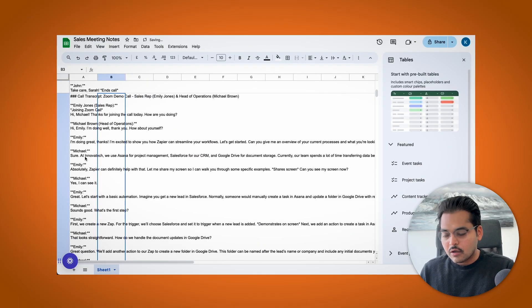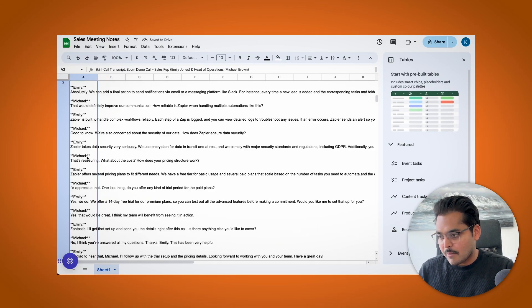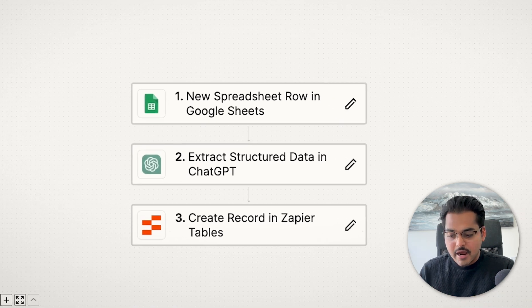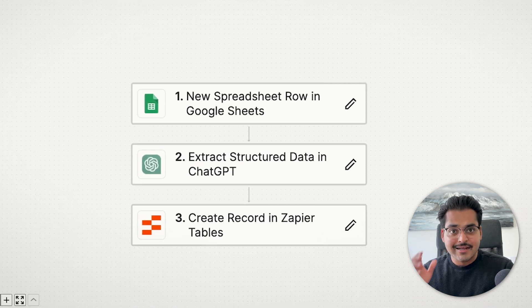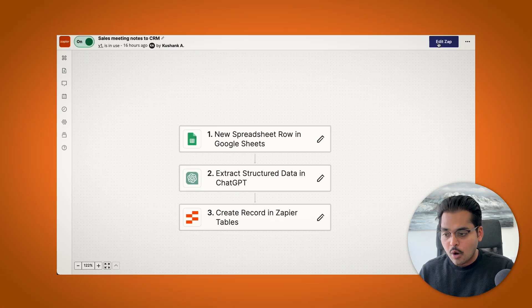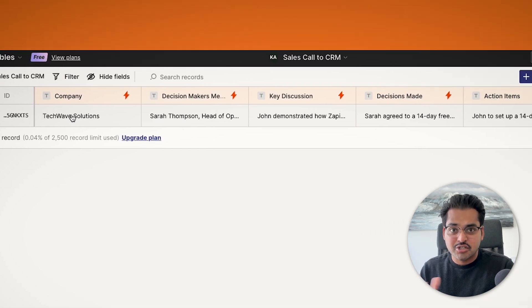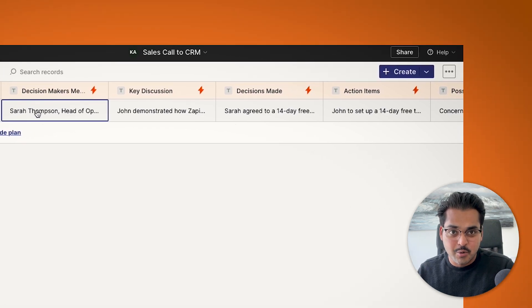Basically, every time there's a sales call, we have a meeting transcript. That meeting transcript is then sent to AI and then AI automatically extracts any information that you want so your entire CRM is going to be structured the same way across the board. It's a three-step automation, so let's build it together.